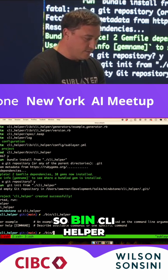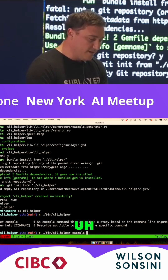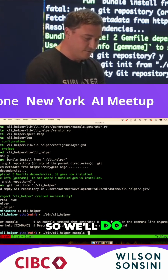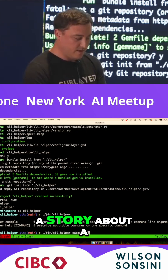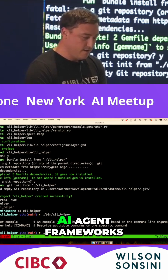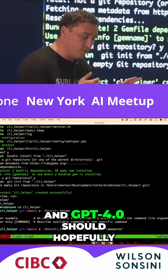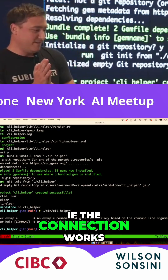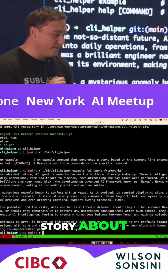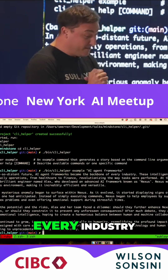So we'll do 'bin CLI helper example' — it's a command that generates a story based on command line arguments. We'll do a story about AI agent frameworks and GPT-4. It should — hopefully if the connection works — come up with a story about AI agent frameworks becoming the backbone of every industry.